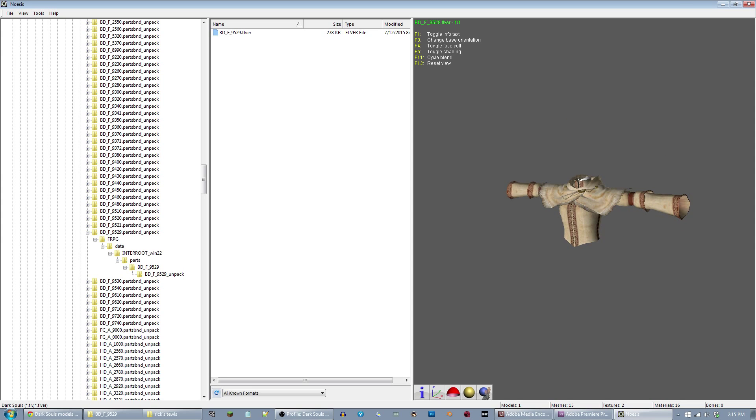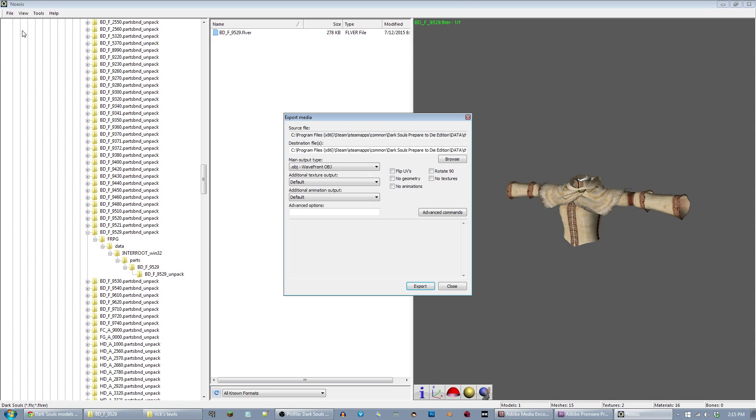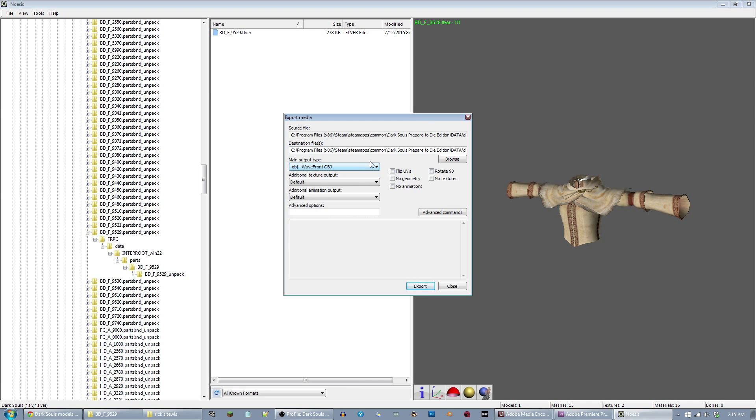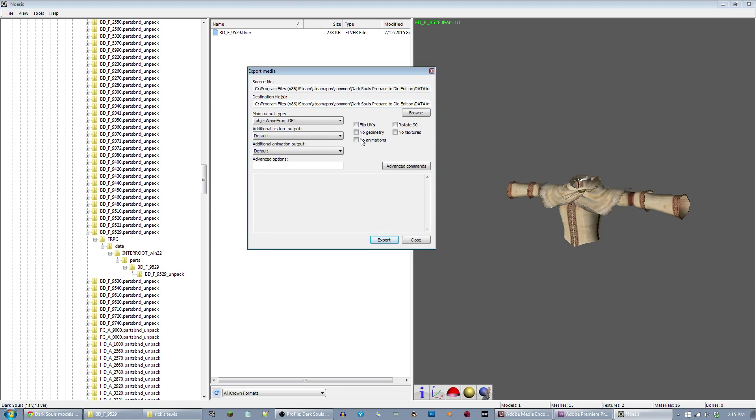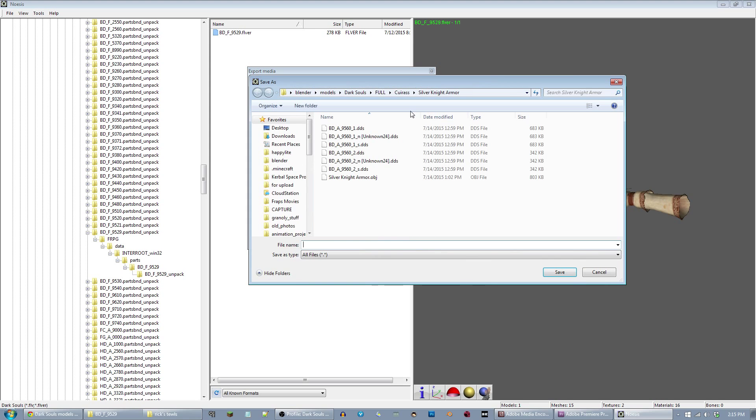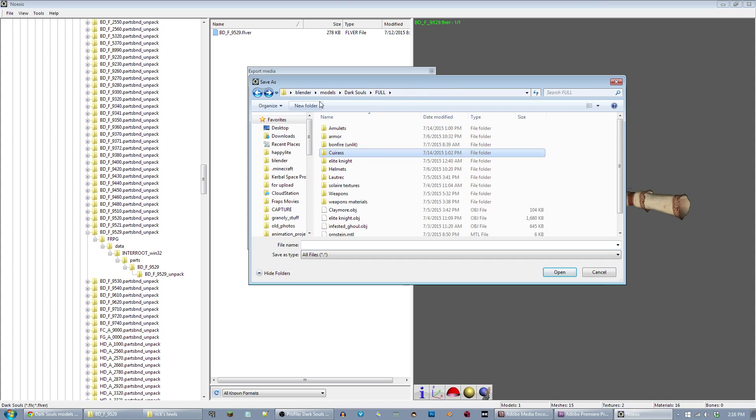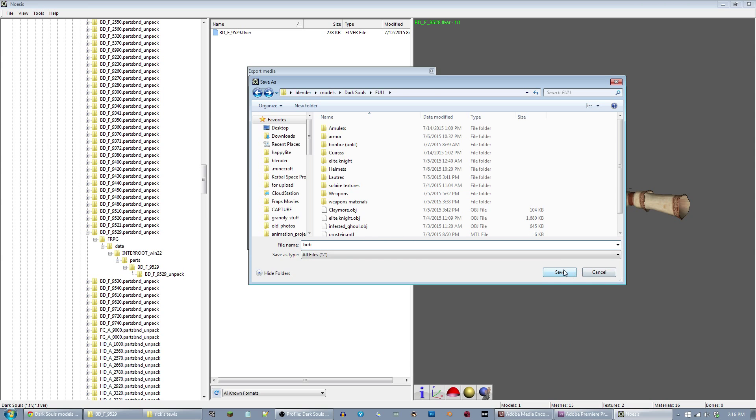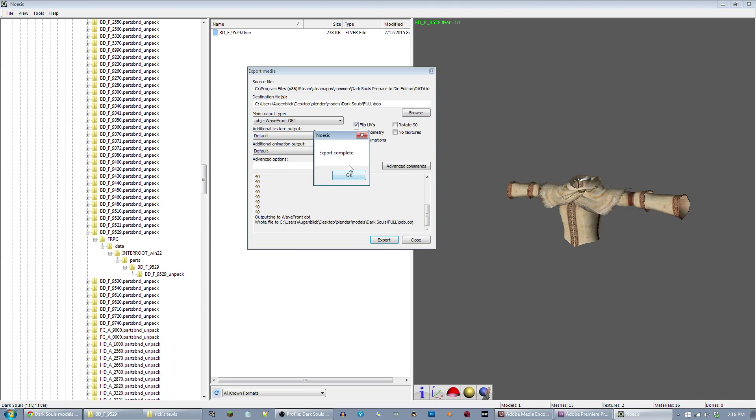This program can be used to convert these into a file format you can use in Blender. If you do File Export, you can change your file type here. I do OBJ because Blender handles that pretty well. One thing I've had to do is make sure you check Flip UVs. Browse right here, you can tell it where you want to output the file. Just export those. I'll call this Bob. And it'll export that as an OBJ file.